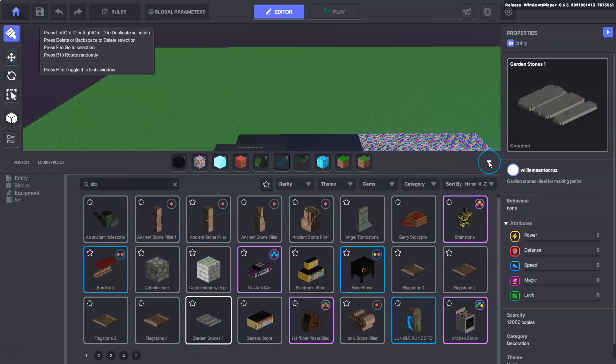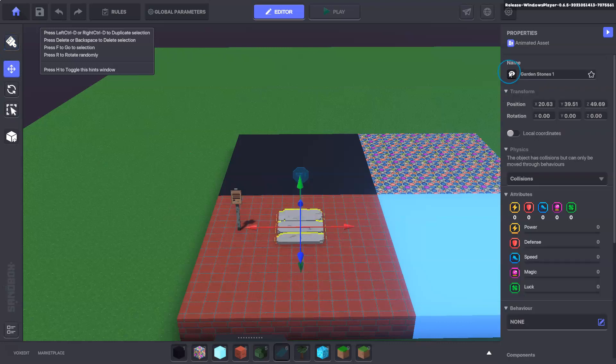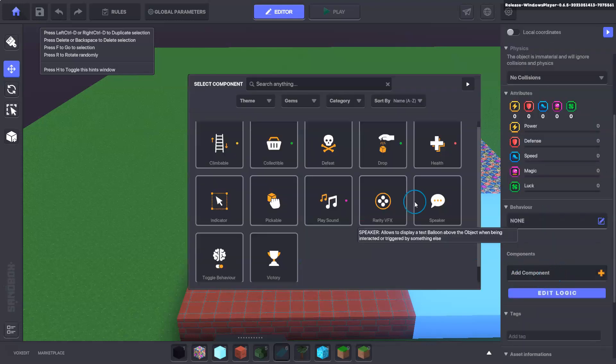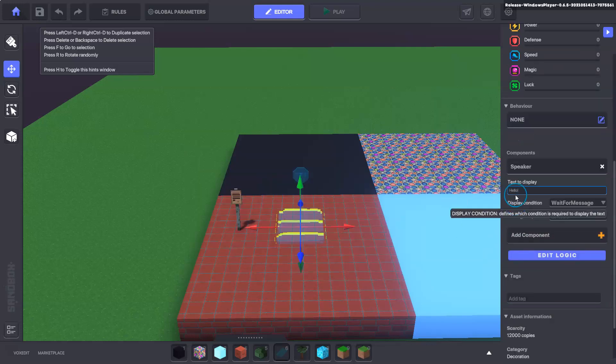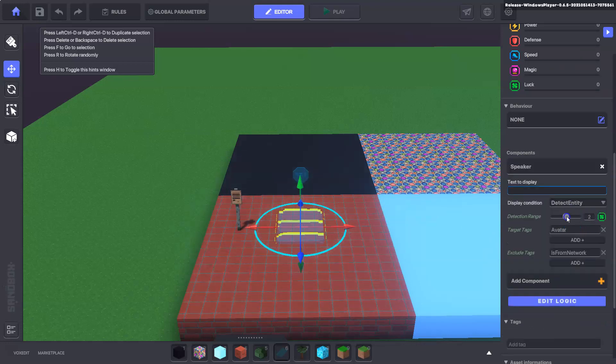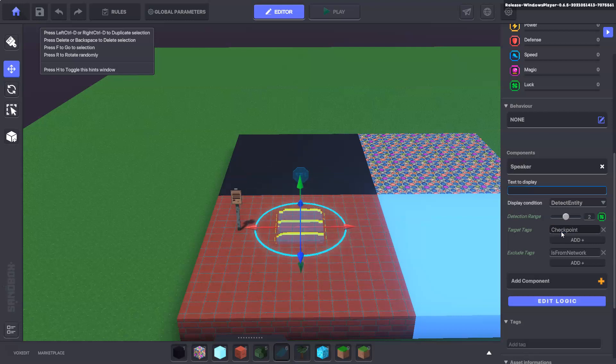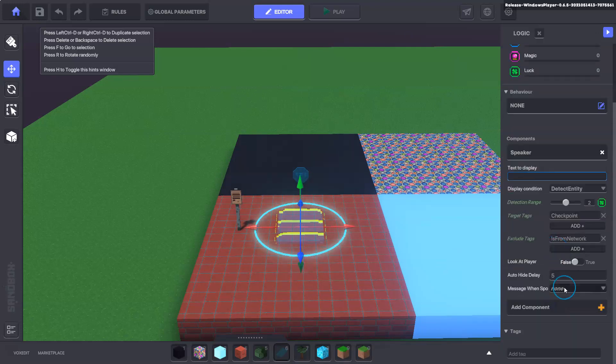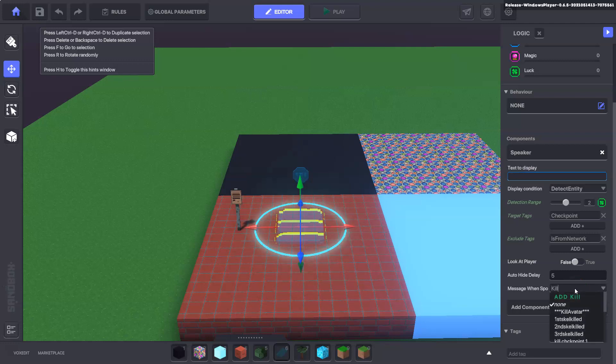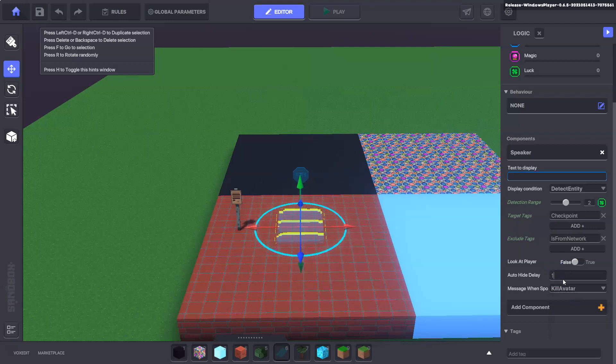Now we want to bring out just another asset, anyone will do. We'll put it on the floor here and we'll also make it invisible and no collision. This asset wants to be just a speaker, remove the hello text, it will detect an entity, turn it down to two and the target tag will be checkpoint. The message when spoken to here will be kill avatar. Auto hide will be down to one.